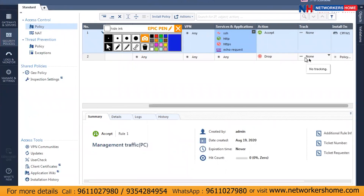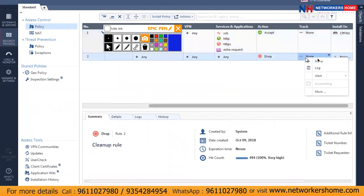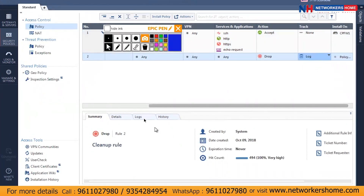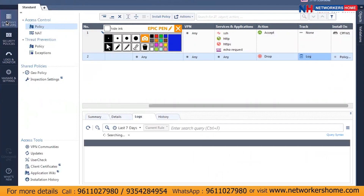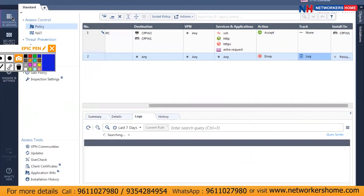Currently it's set to none, so I'll change it to log. Now if any traffic drops it will appear in the logs. Right now nothing has dropped so there's nothing there. We'll try to add the gateway without the security policy first, to see the difference and see what traffic is being dropped.